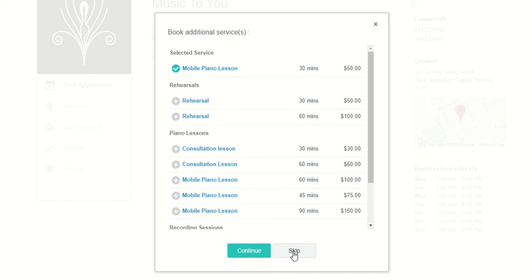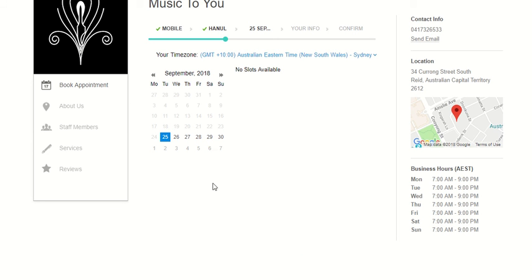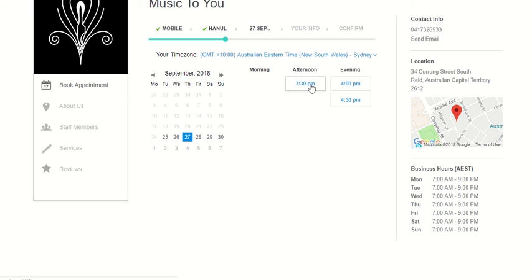Skip that page. There are no slots available for Hannel on the 25th, but if you click the 27th, which is available, we have times in the afternoon from 3:30, 4, or 4:30 for a half hour lesson.